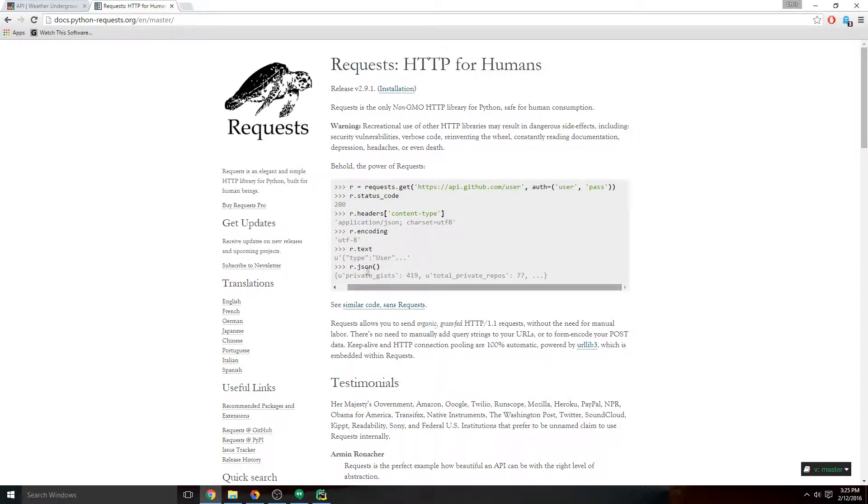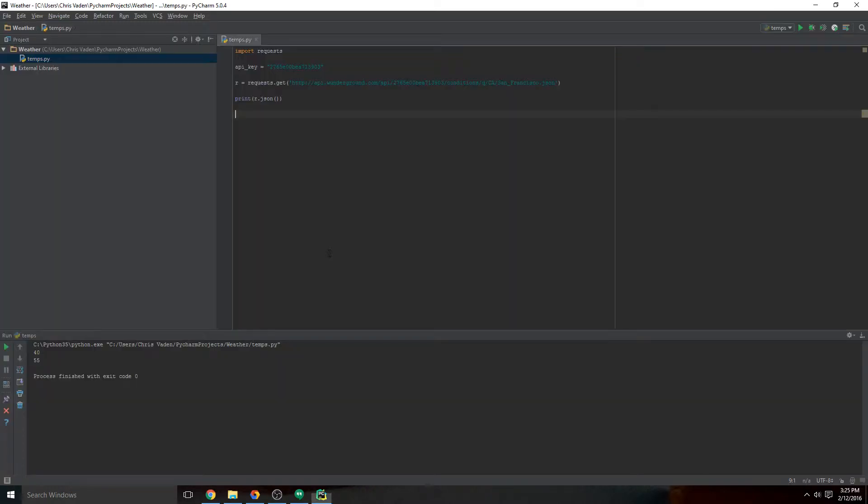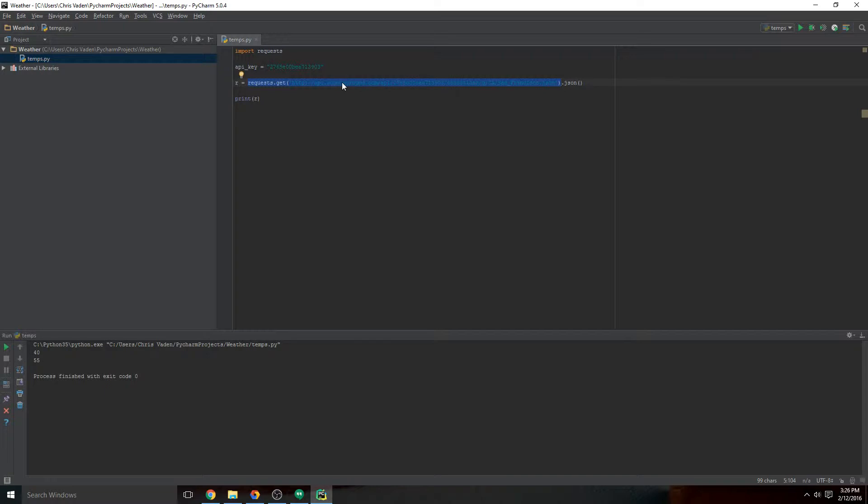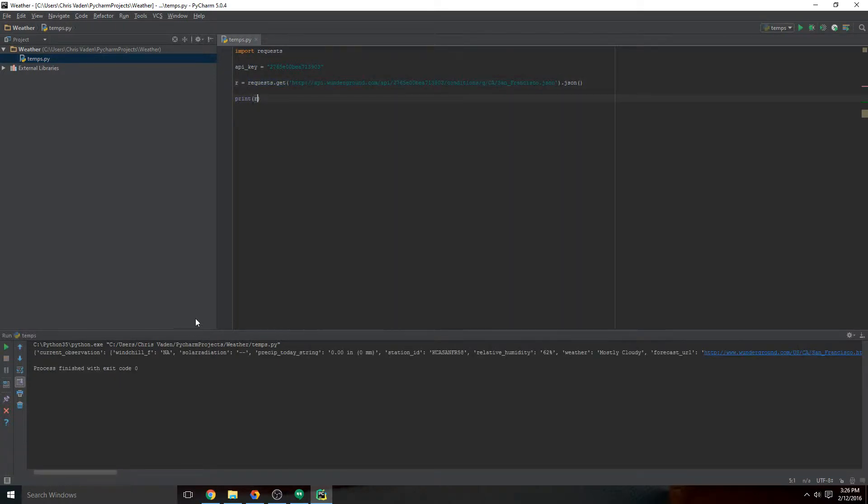Here in our app we've printed just R.JSON, but R still contains all the other information, so we want to get rid of that. What we're going to do is take this .JSON and move it up here. This tells Python once you get the response from Weather Underground, only save the JSON part of that into R.